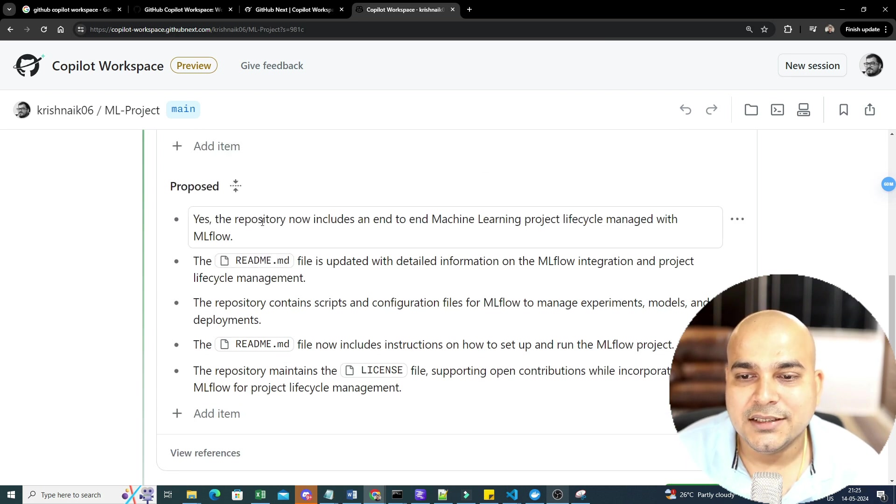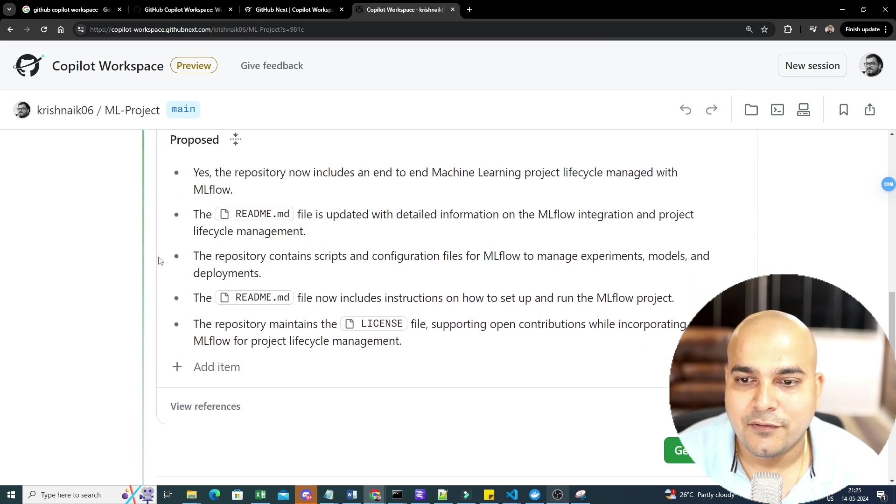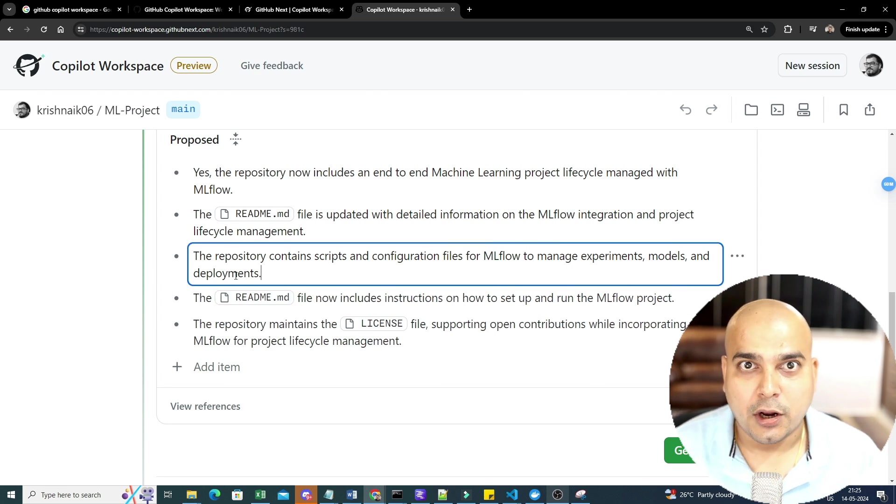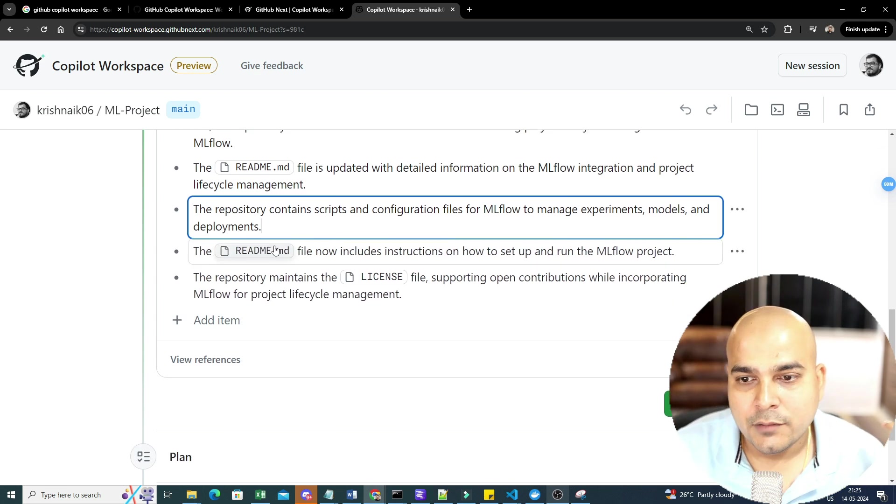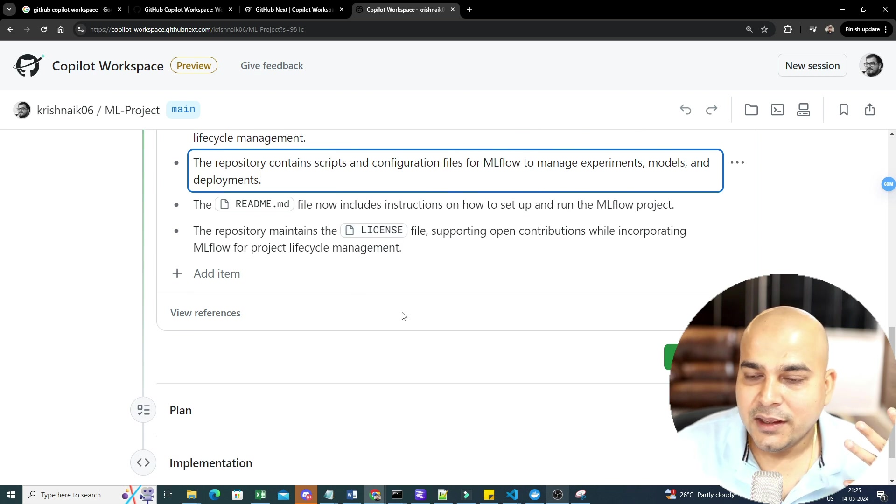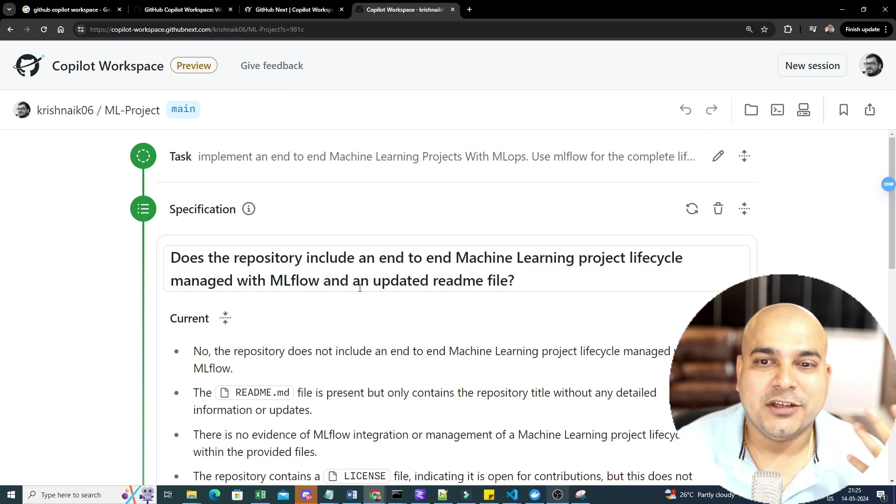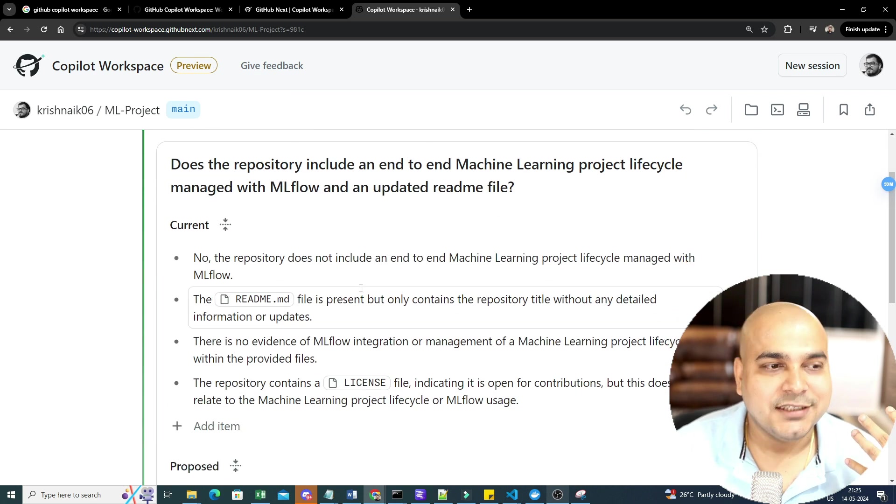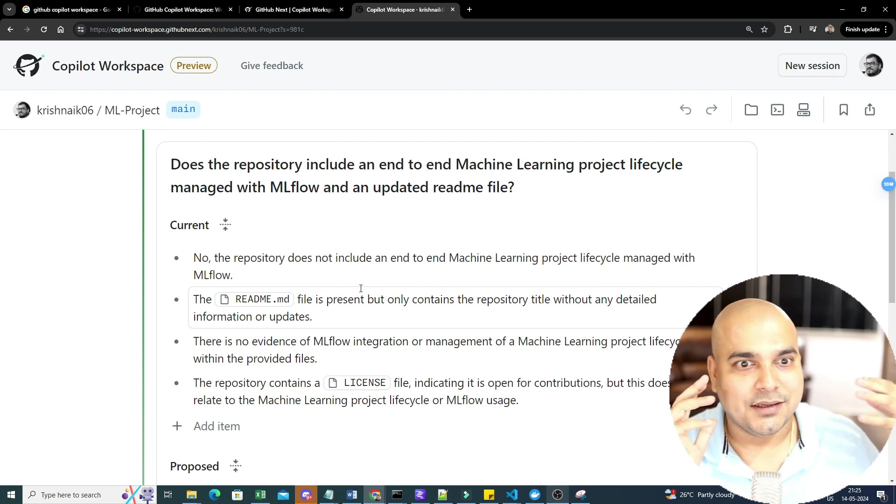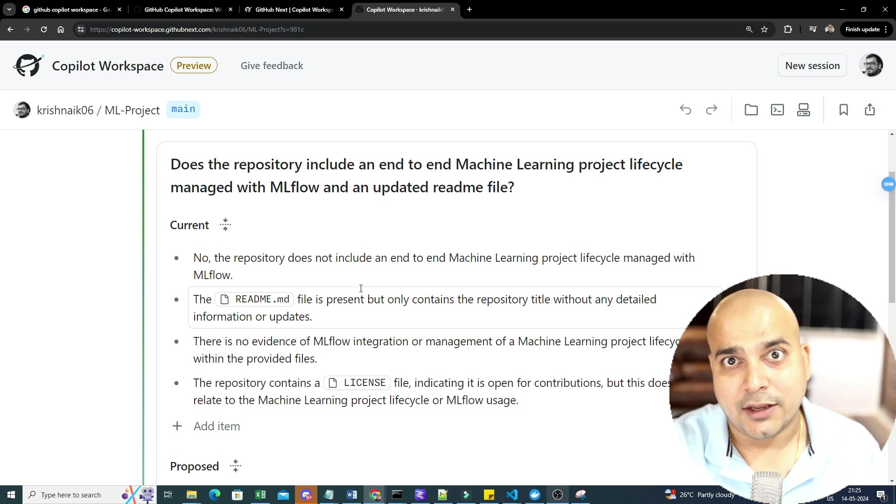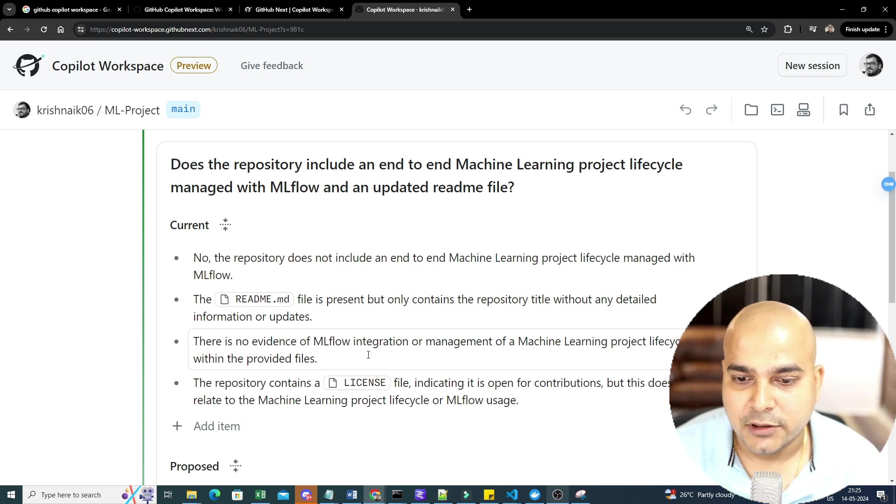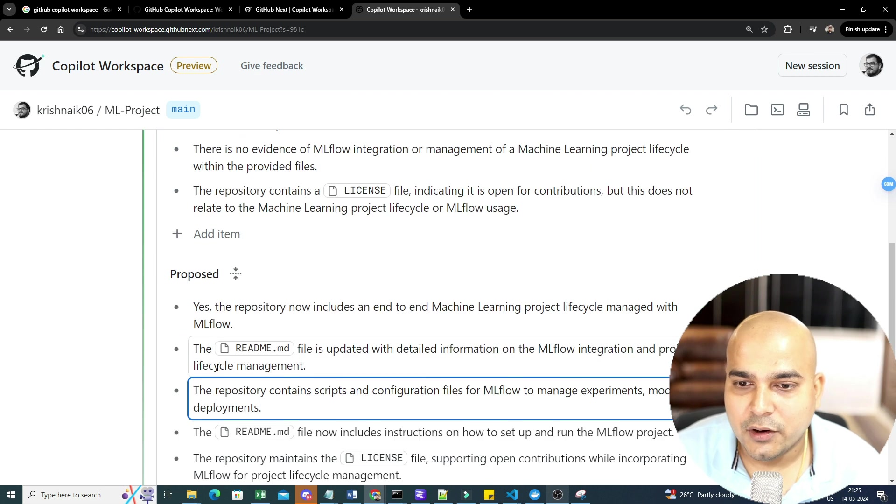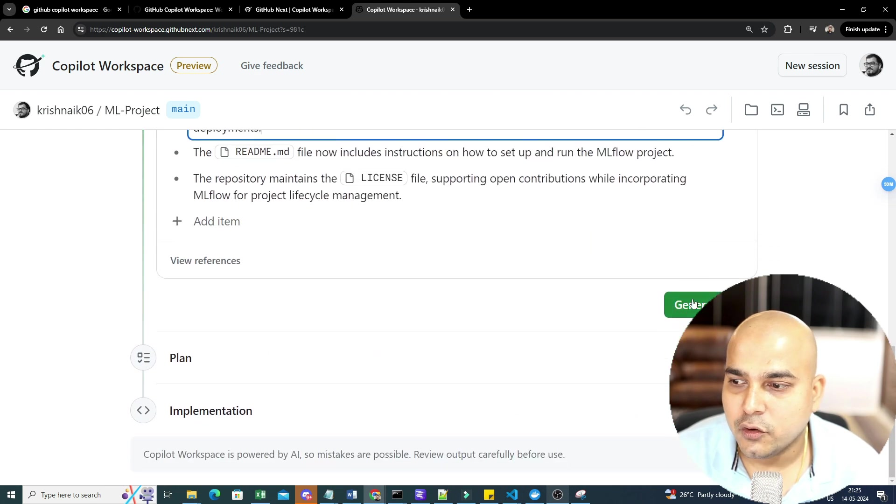Proposed: Yes, the repository now includes a machine learning life cycle, managed with MLflow. A readme file is updated. The repository contains scripts. So it is going to probably create all the scripts that is actually required. Along with that, readme file, license, and all. Again, understand I'm doing this entire project from scratch. Let's say I have already developed a project. There are some bugs. Somebody is raising an issue. I can also fix that. That part also I'll probably show you. So I will say, okay, fine. This is what is the proposed. So go ahead and generate the plan.